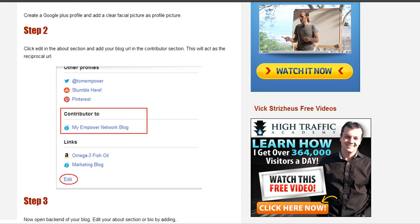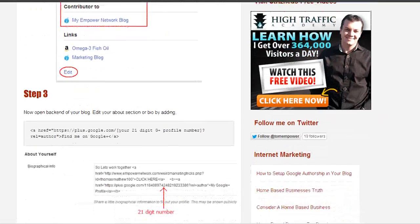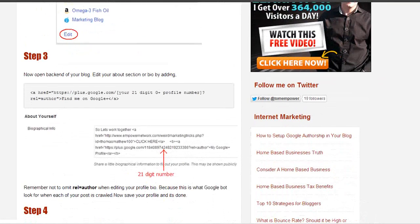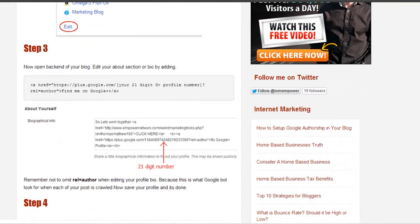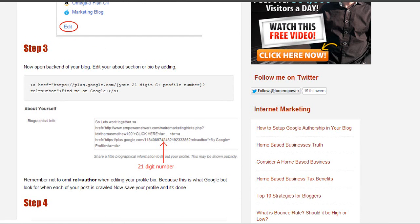The third step is even easier. What you have to do is open the backend of your blog and edit the about section or the bio.